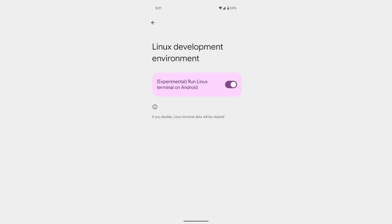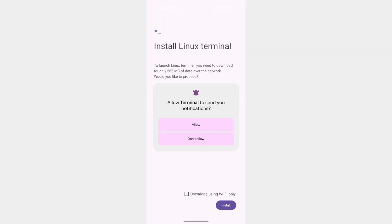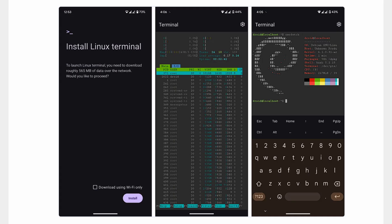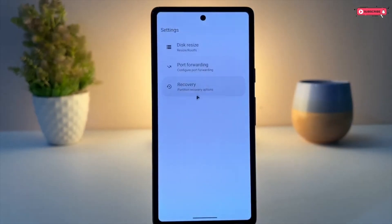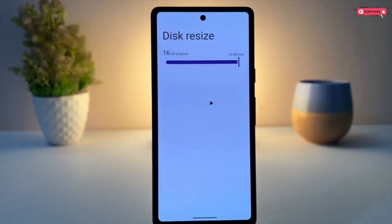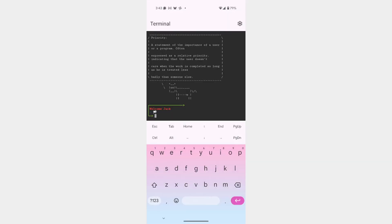I believe it should be called Linux Development Environment. Once you're on that page, just turn the slider on. It's going to be experimental because it was recently released by Google as a gift for Linux users for new year 2025. Turn it on and you will find a launcher for the new terminal app. Open it and a new window will prompt you to install the terminal app. It should be around 500 MB of data, so you will have to wait a little, but when that completes, the terminal application will open and you will find yourself in a familiar environment.